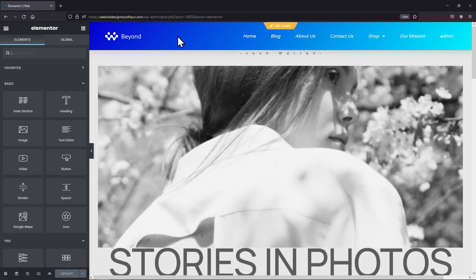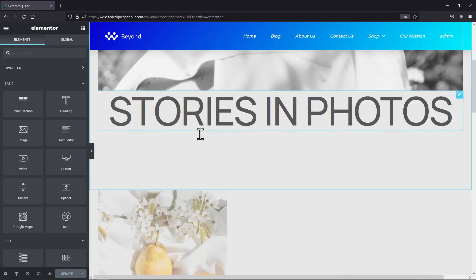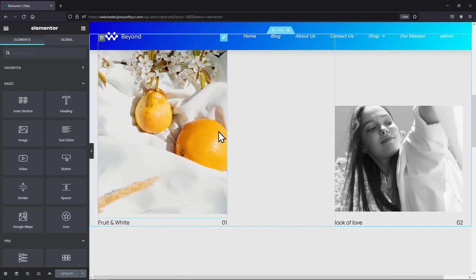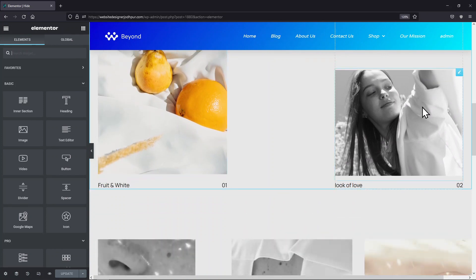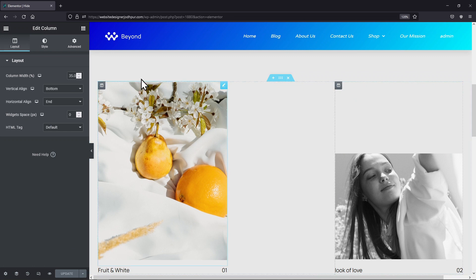You can see I am here in the page editor. On scrolling a little, I want to hide this image element from here. So what you need to do is just go to the column settings and move to advanced settings.